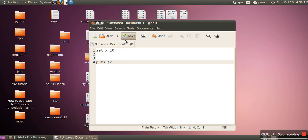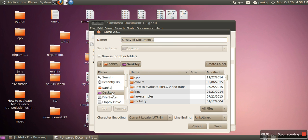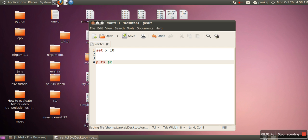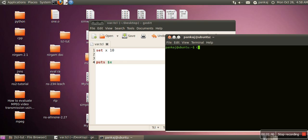So if we run this program, we will save this program on let's say desktop, and we are naming it var.tcl. So we will run and we will see whether this program is working or not. We will change our directory and then we will write tclsh and then our filename.